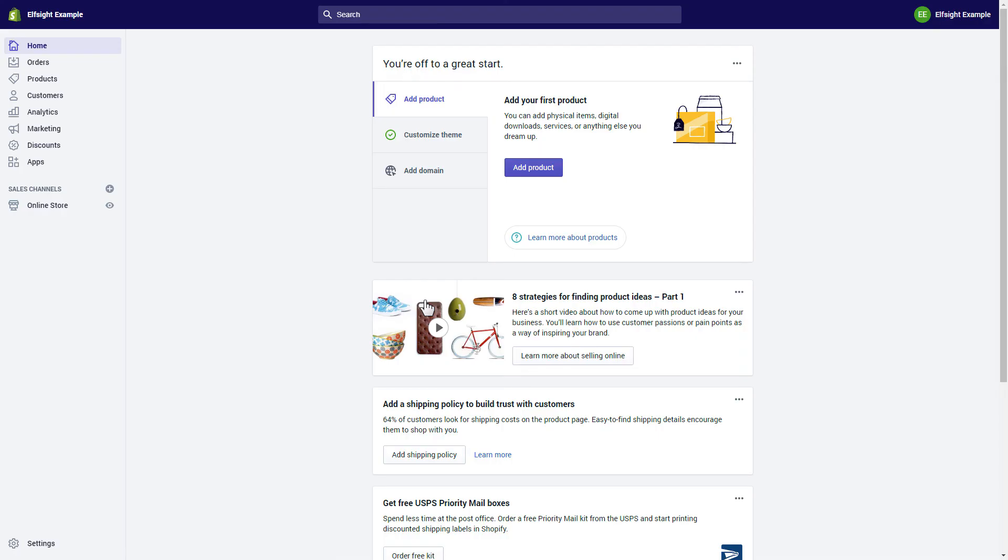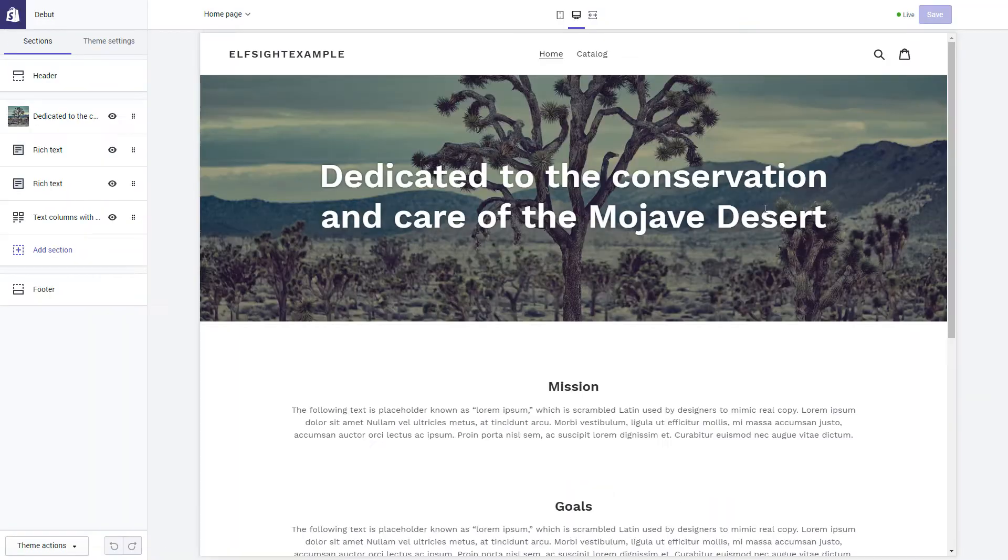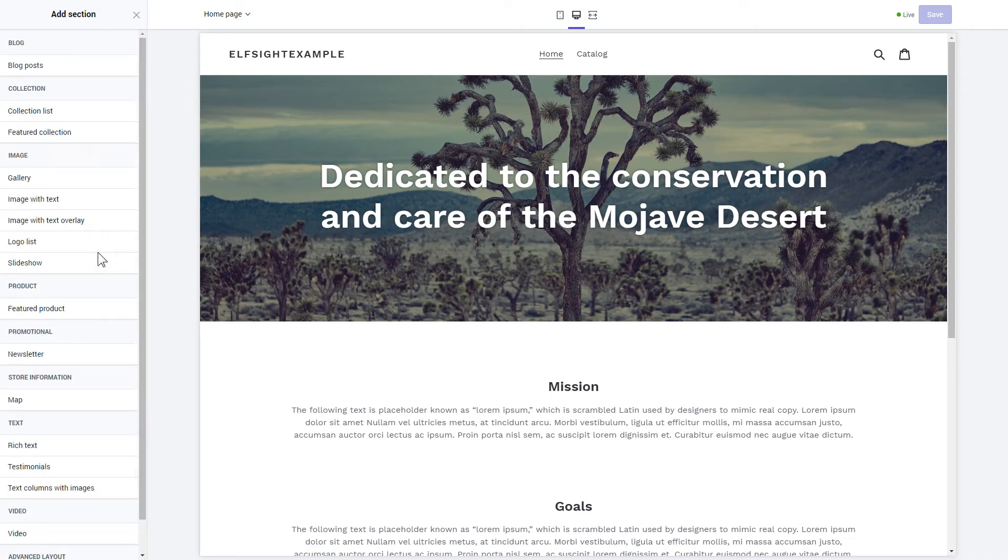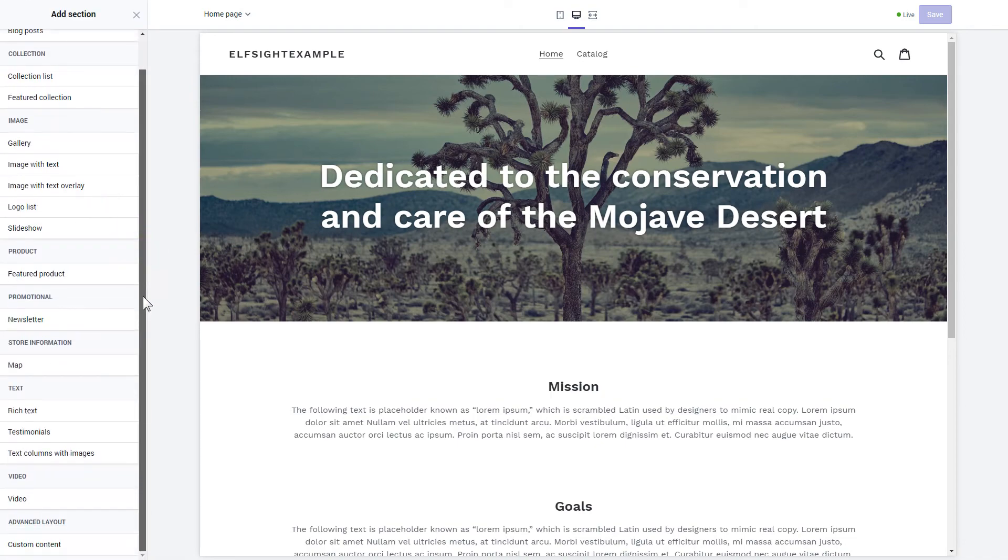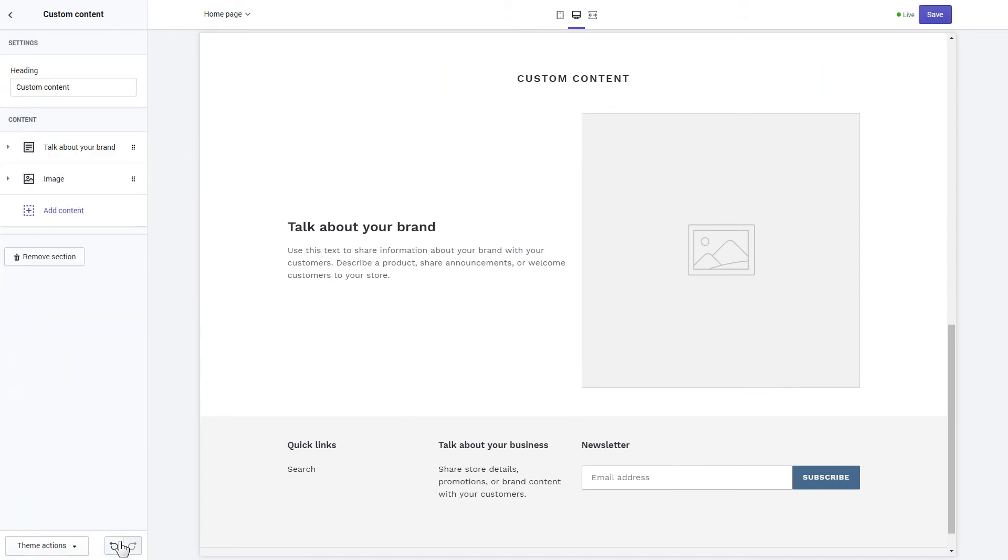After you've logged into your Shopify admin panel, go to the Online Store section and press Customize. Click Add section in the left-hand menu and then click Add in the custom content. Remove the pre-installed sections.